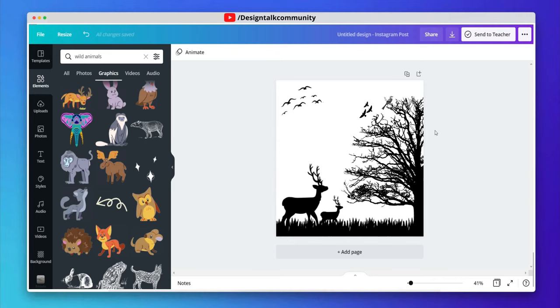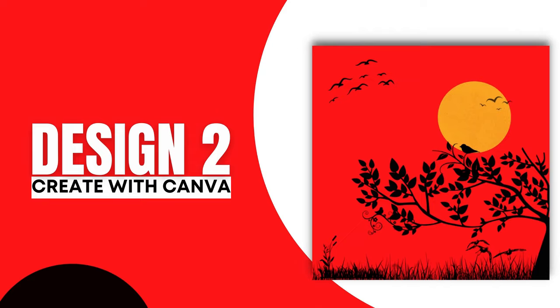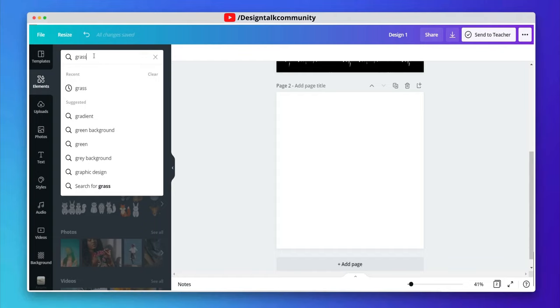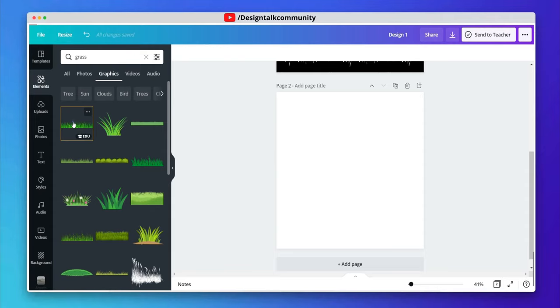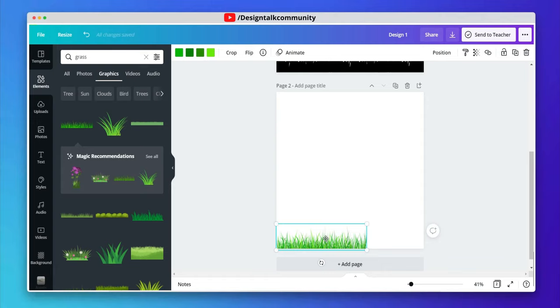First design is ready. Now for the second design, search grass in the elements tab and choose the best element according to your choice.